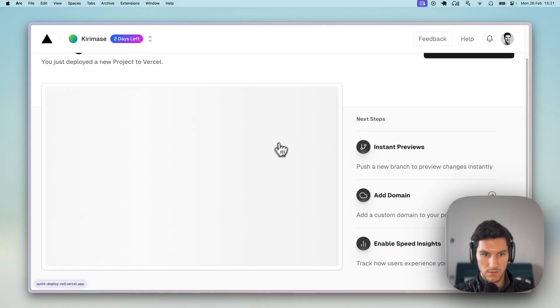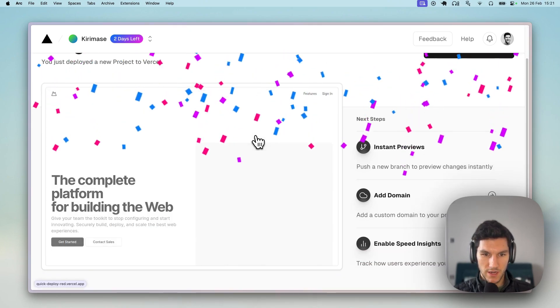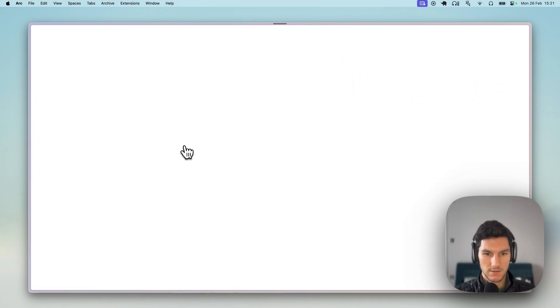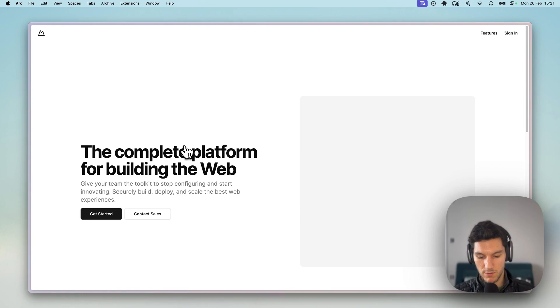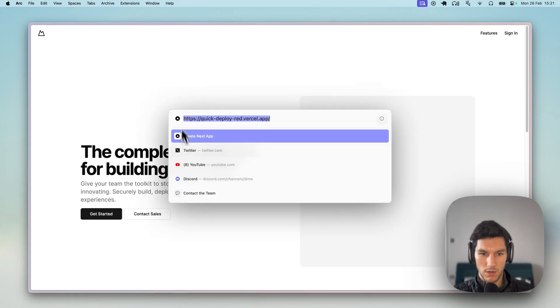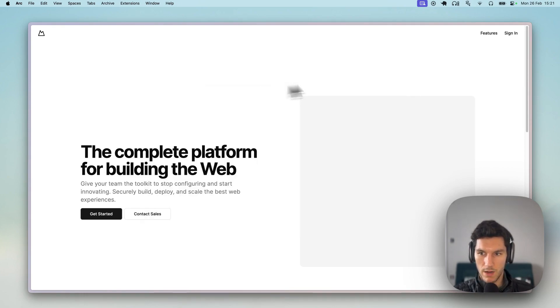So here's our project. Wait for the confetti, yay. Head over, you can see that this is deployed on Vercel, quick deploy red.